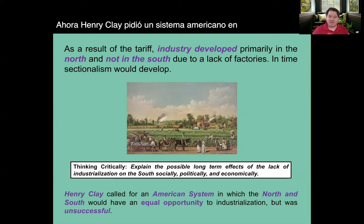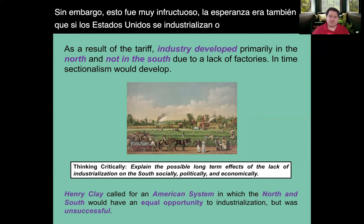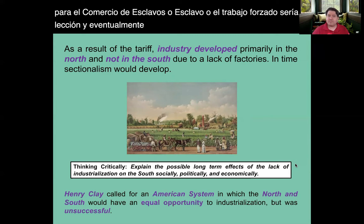Henry Clay called for an American System in which the North and the South would have equal opportunity to industrialize. However, this was very unsuccessful. The hope was also that if the Southern United States industrialized, the need — quote unquote — for the slave trade or forced labor would be lessened and eventually the practice would come to an end. But this was not the case.